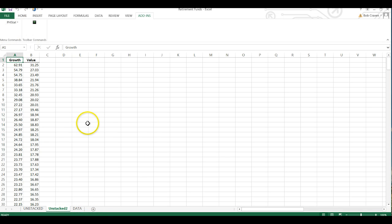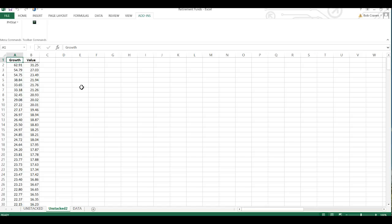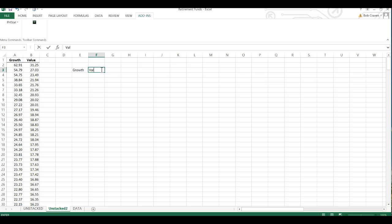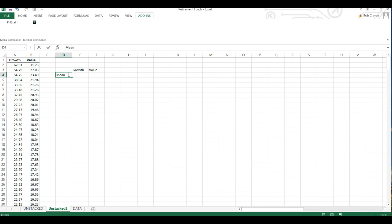OK, let's say we want to calculate the mean, the median, the standard deviation for both our growth and value funds. Well, I could click on a cell and then give it a heading, I'm going to call it growth and then in another cell we will call it value funds and then I'm going to type mean, median, and standard deviation.